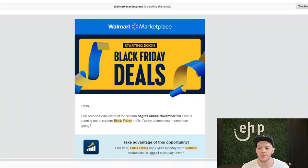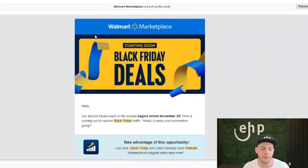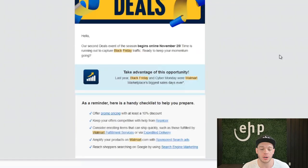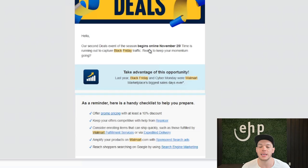Want to crush it on Black Friday and Cyber Monday? Here's how to set up killer discounts on Walmart. So if we dive in, Walmart did send us this official email that says Black Friday Deals. Hello, our second deals event of the season begins November 25th.